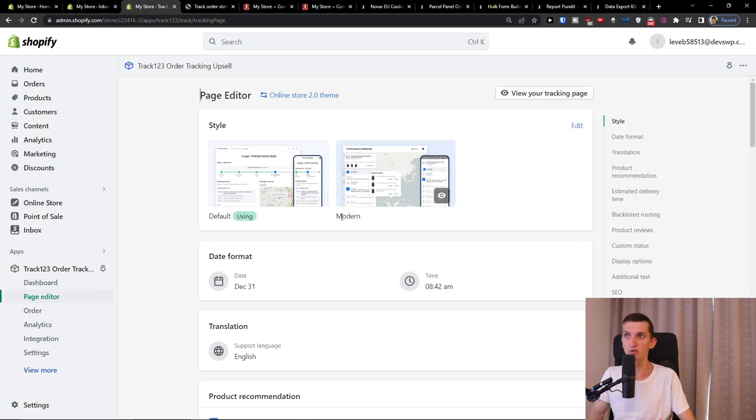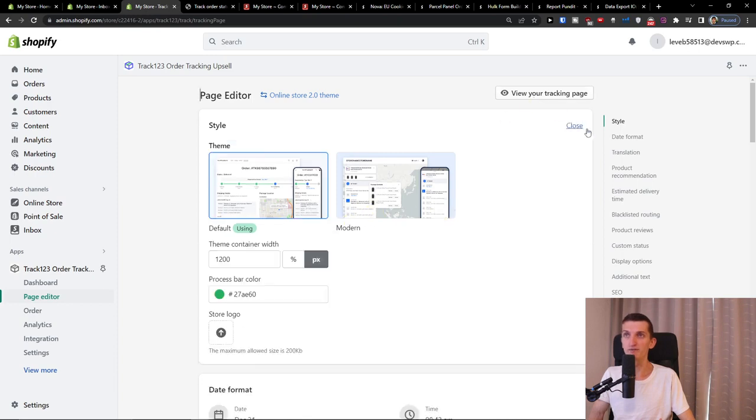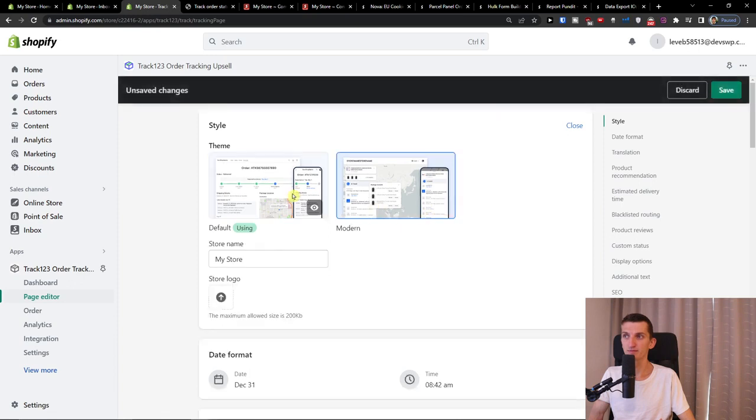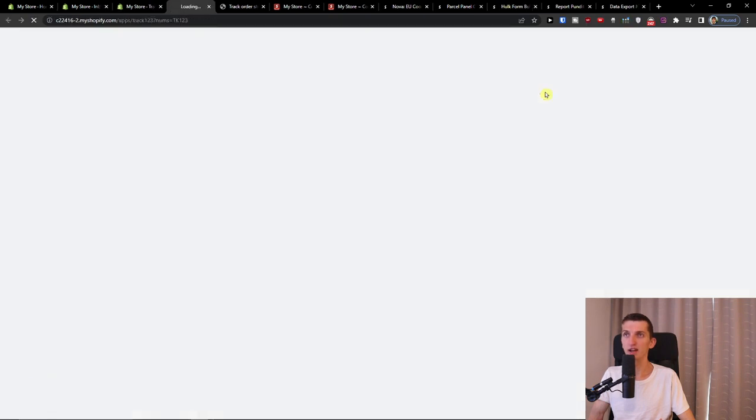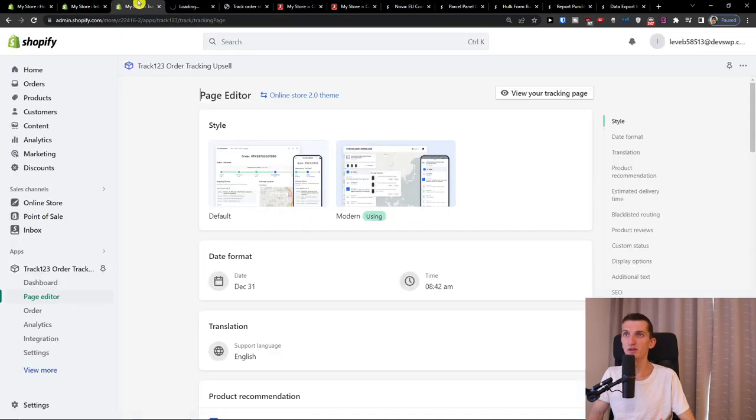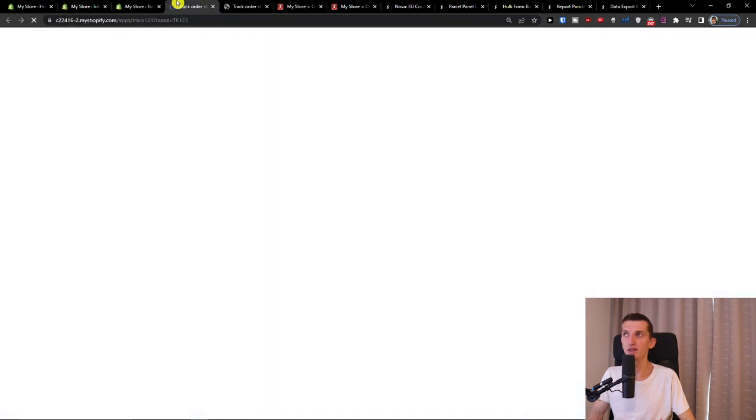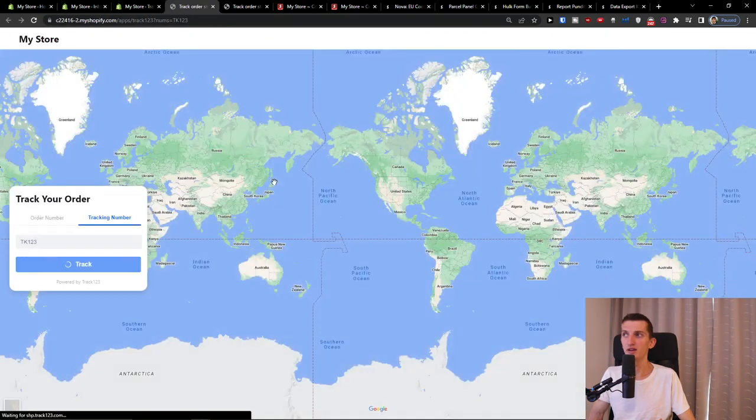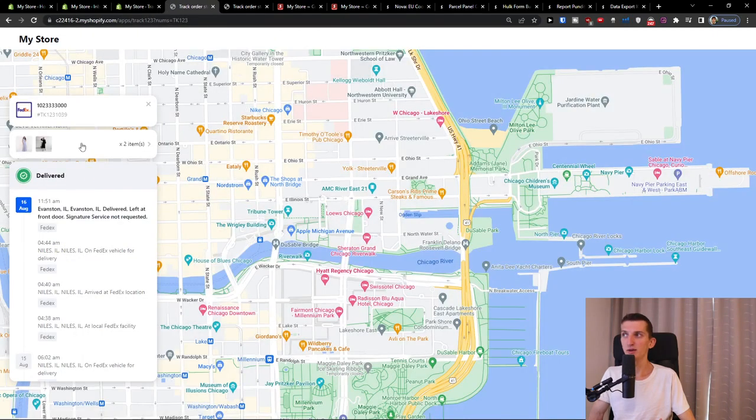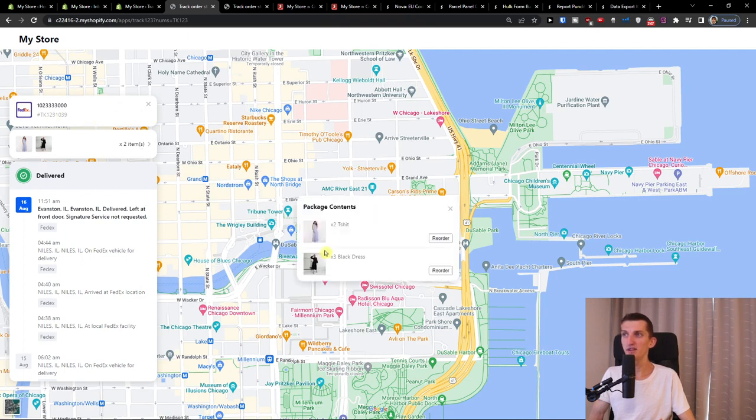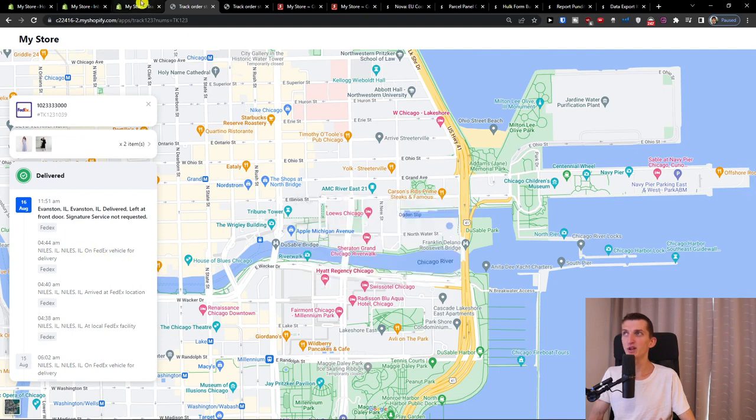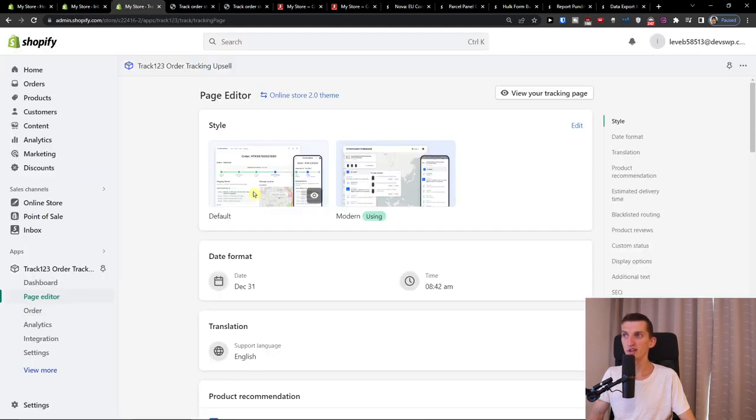When I press the modern, I can view and this is how it looks like. Right now we have this order. We have these two items and we see that it's delivered. This is how the first one looks like.